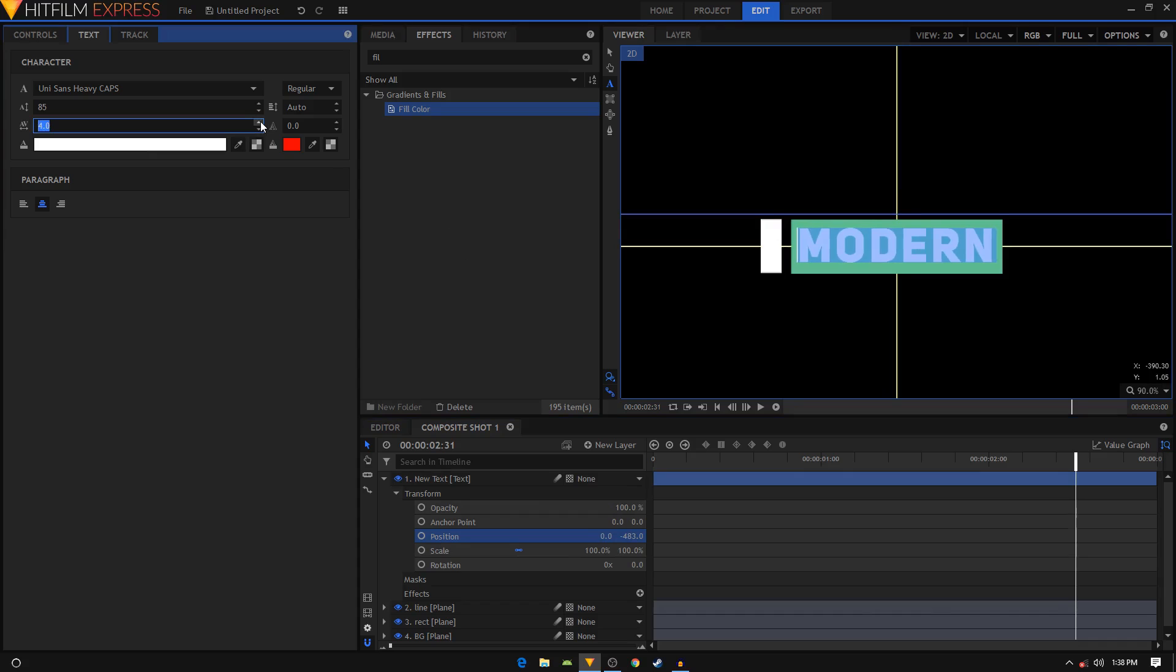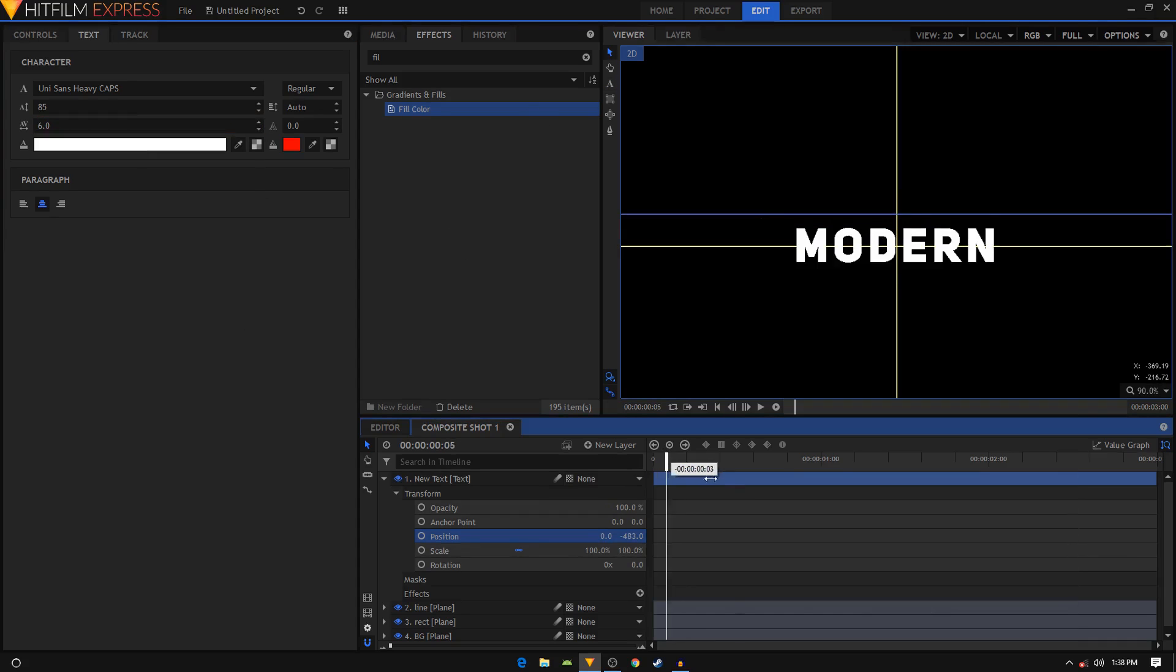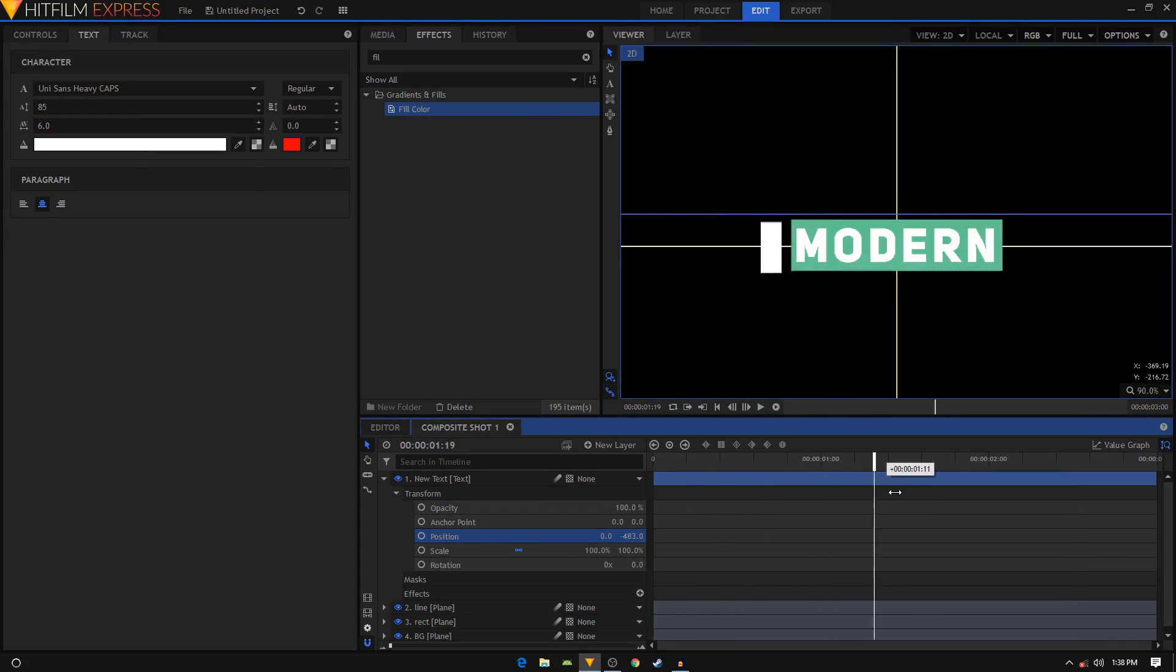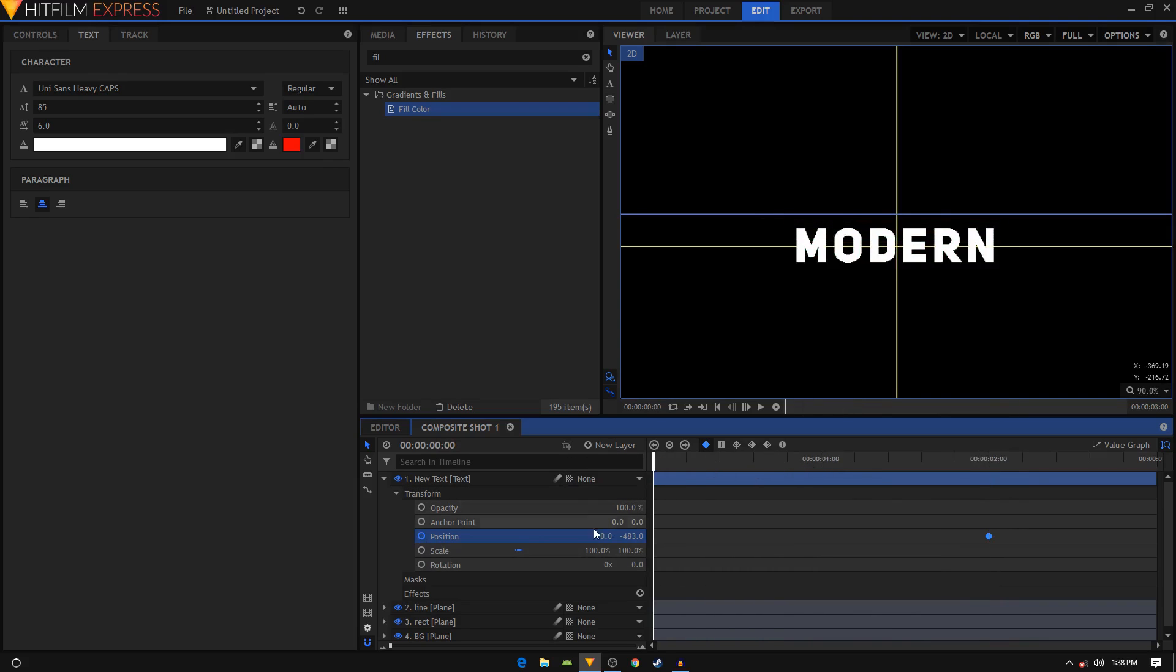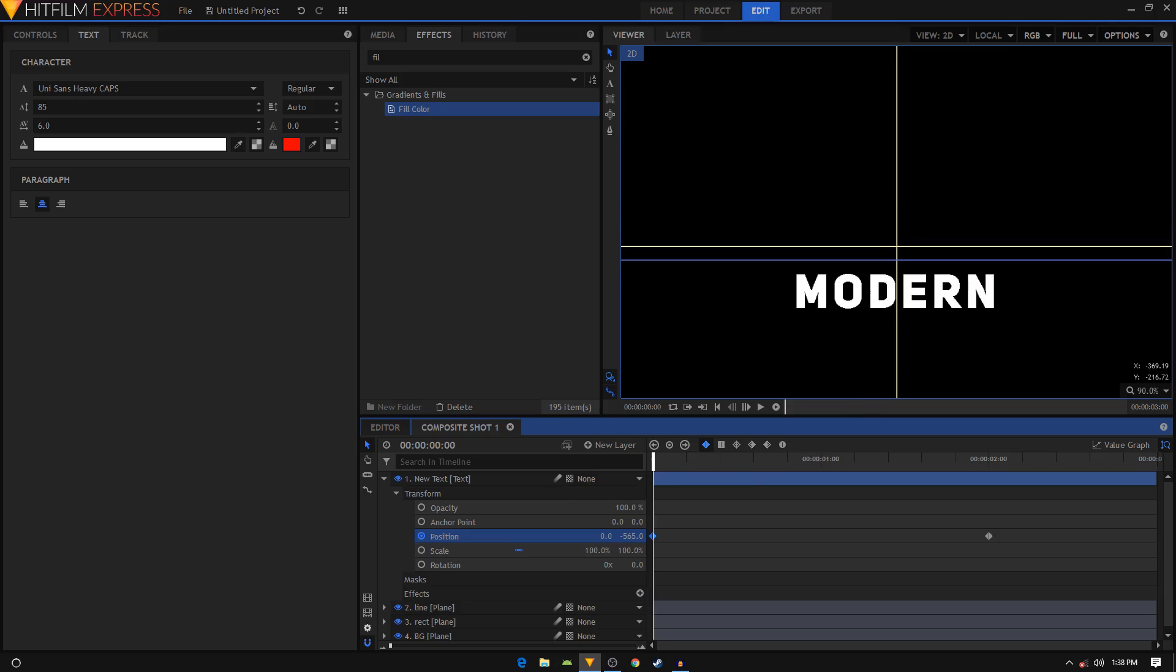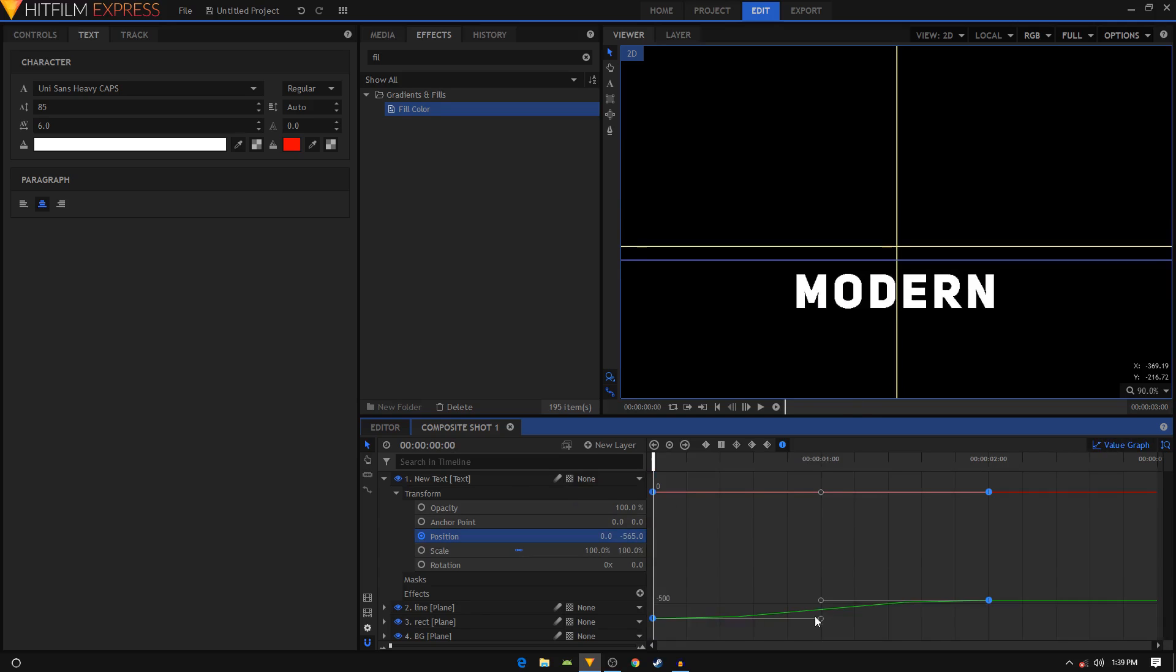We'll animate our text as well. Make sure your playhead is at two second duration, create a position keyframe. Now move your playhead to the first frame of your video and change the position of this text, bring it down like that. Select these two keyframes, go to manual bezier, go to Value Graph again, change this handle and drag it to the left.